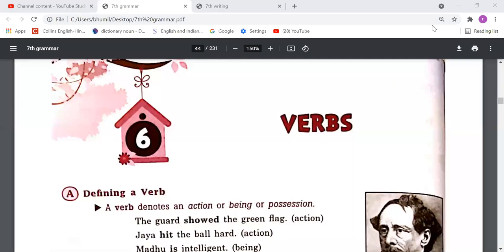Good morning everyone. This is your English class and today we are going to study our next chapter, Chapter Number Six: Verbs. We are going to study the remaining half part of this chapter; the first half we studied in our previous class.